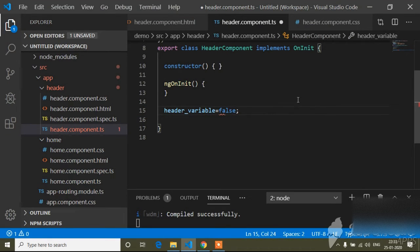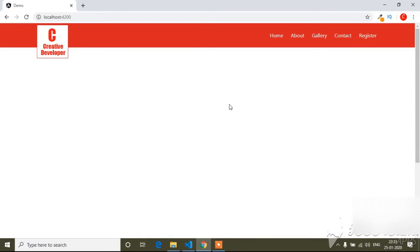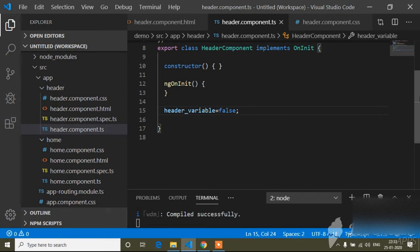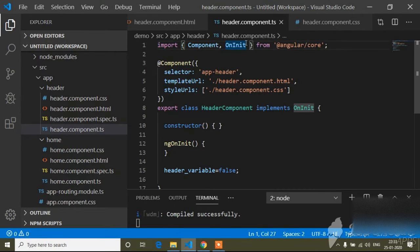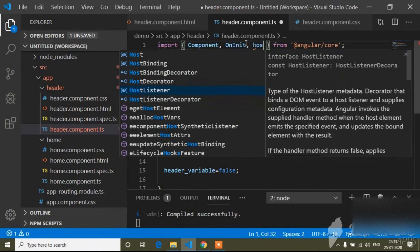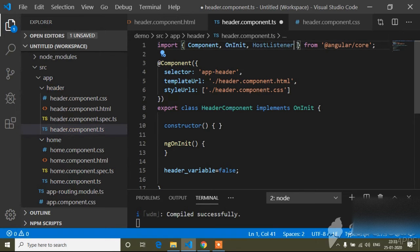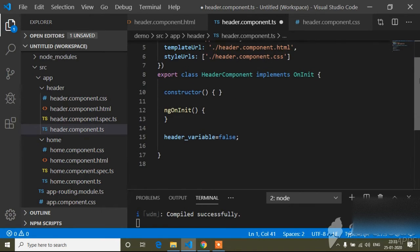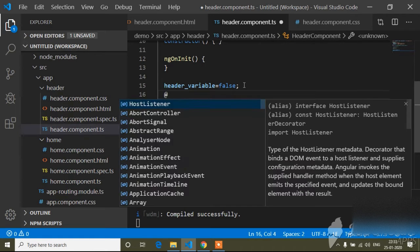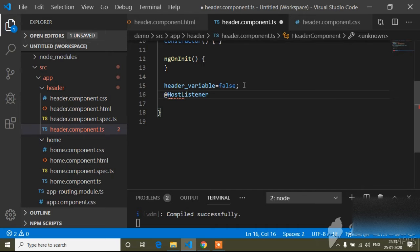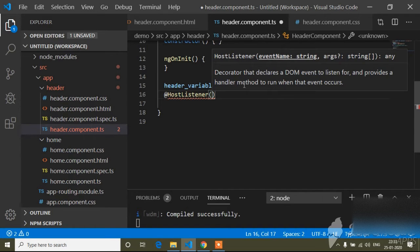Now in the TS file if I write false, you can see ngClass is removed. Now I will show you the scroll effect. For that I will use HostListener. To use HostListener, first of all we have to import it — H and L are capital in HostListener.